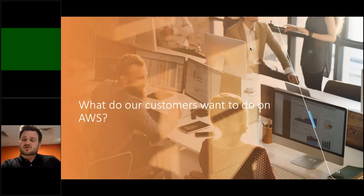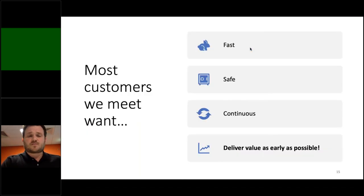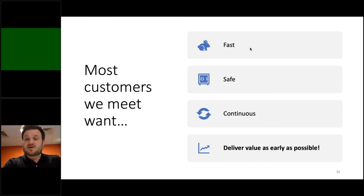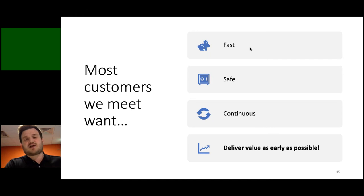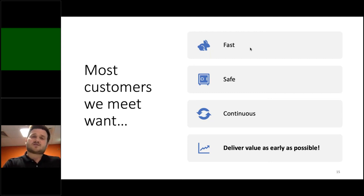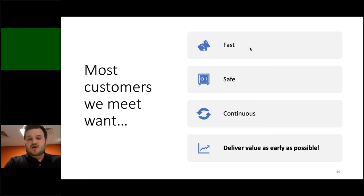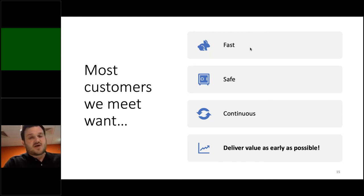What do our customers want to do on AWS? Most customers want to be fast — from day one they want to be building, and in a few weeks they want a POC or to be live. They want to be safe: 24/7, 365 compliance, and always raising the bar on security. They want to be continuous, which means thousands of daily changes to production or any environment. And by being safe and continuous, the irony is they can actually be very fast, and by being very fast they can deliver value as early as possible.